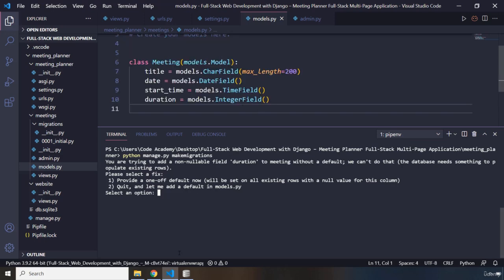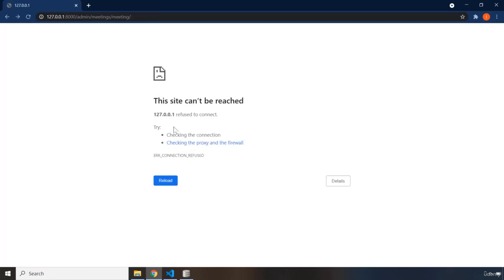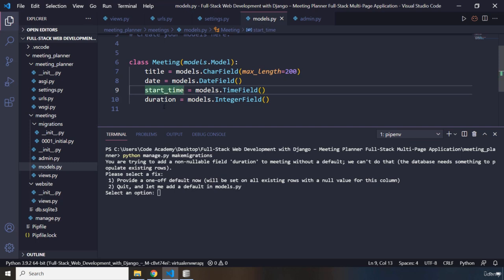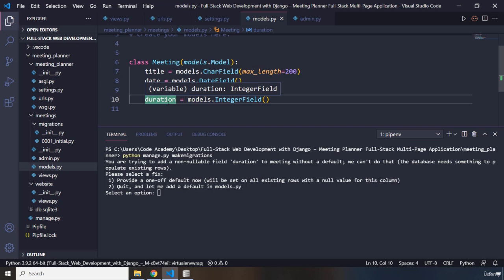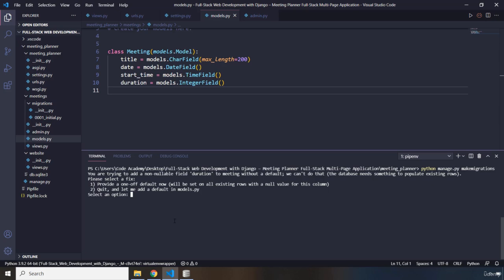The database needs something to populate existing rows. What does this mean? It means that our current database has two meeting objects, and for each meeting object we have two columns — title and date. Now because we want that meeting object to also have start_time and duration columns, but we do not provide them with a default value, and non-default values are not allowed by Django. You need to provide at least a value for any field in your application. So I'm going to hit 2 to quit and add a default in models.py.